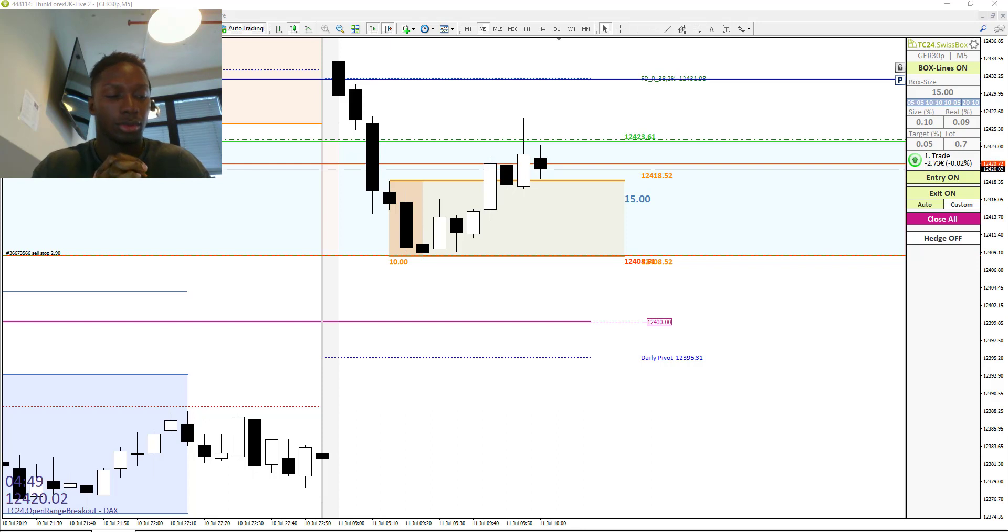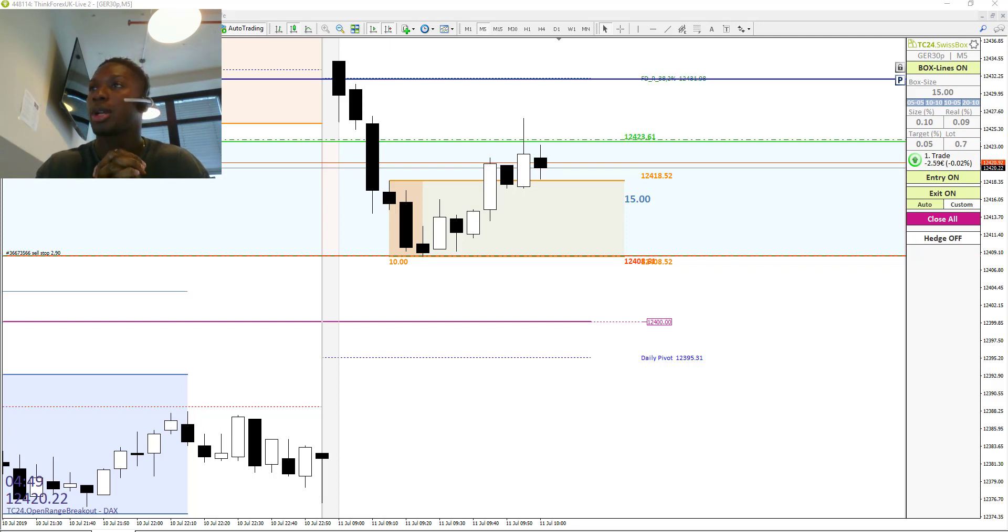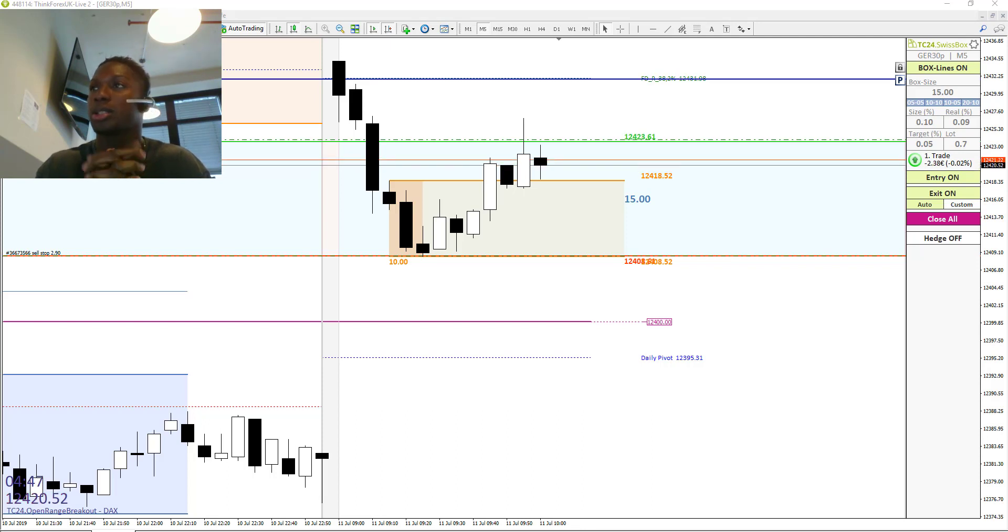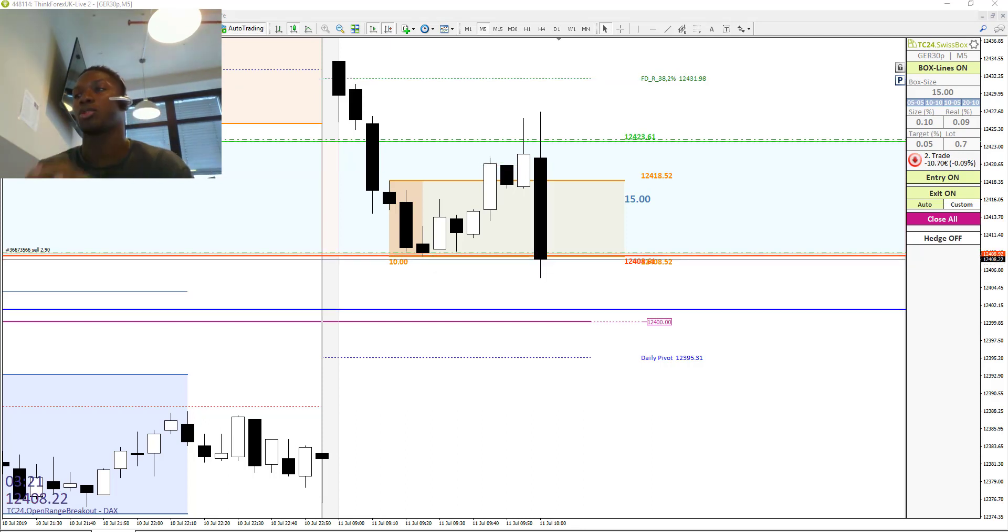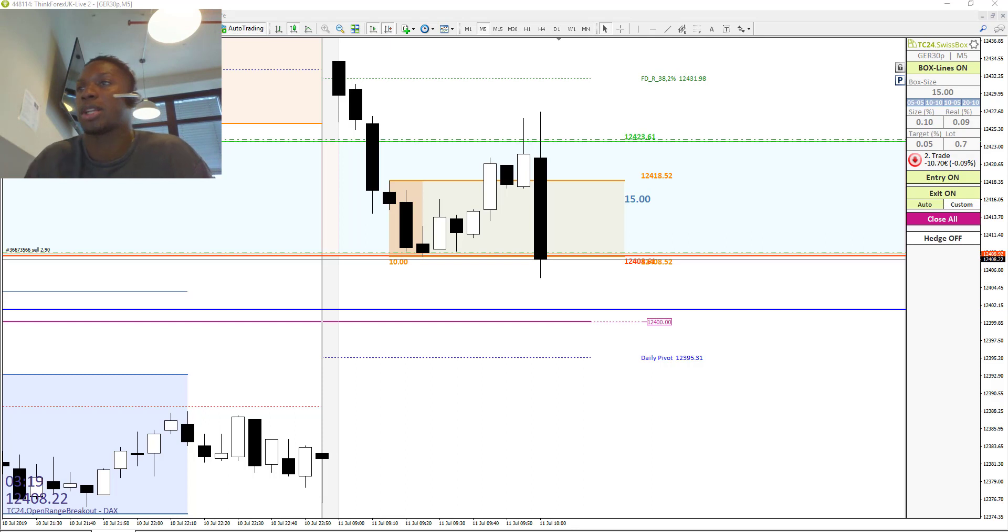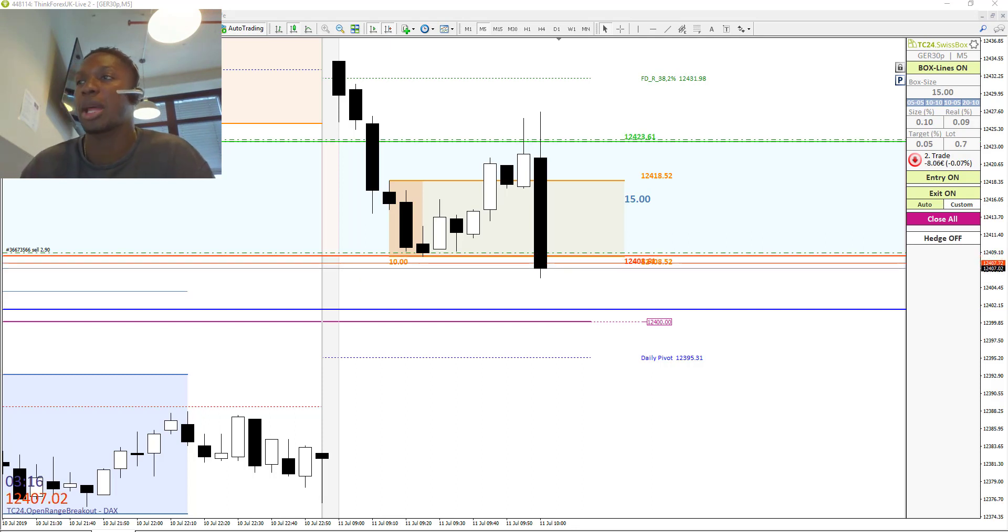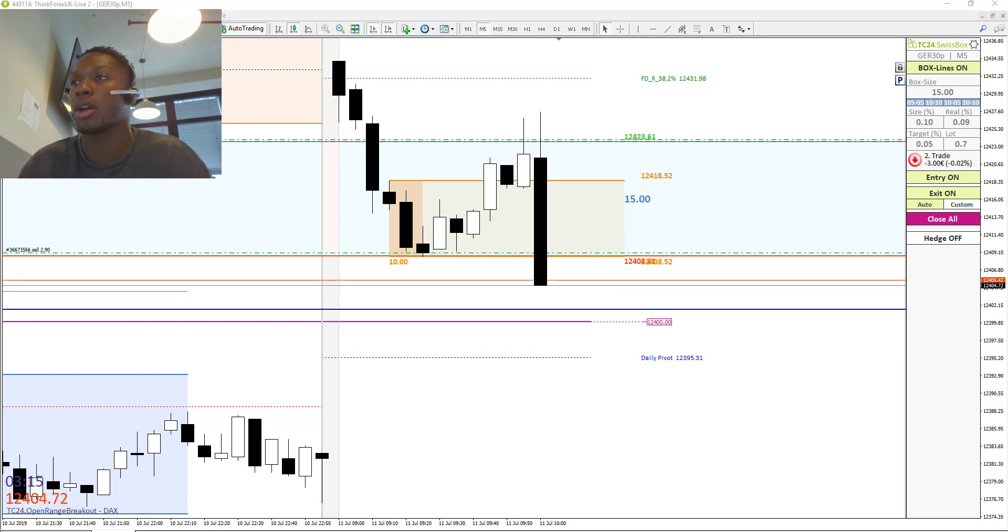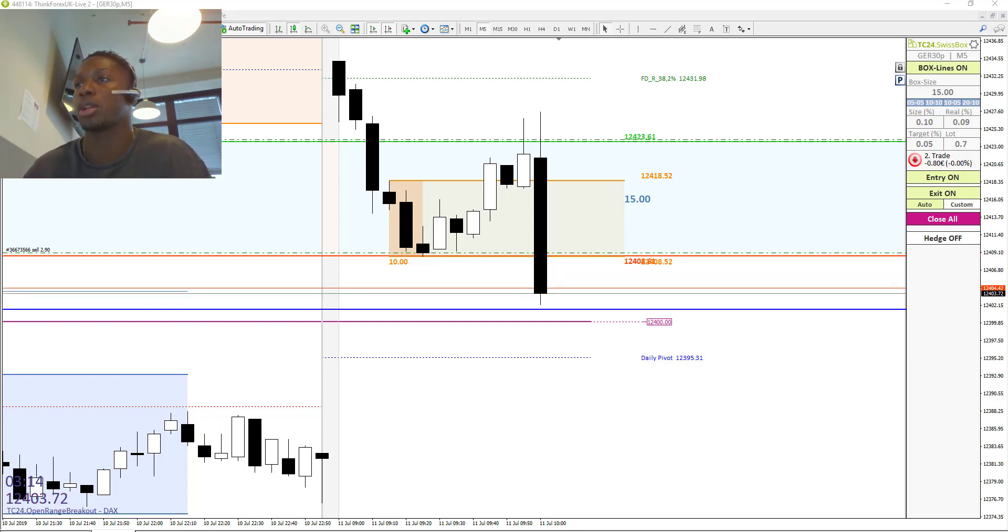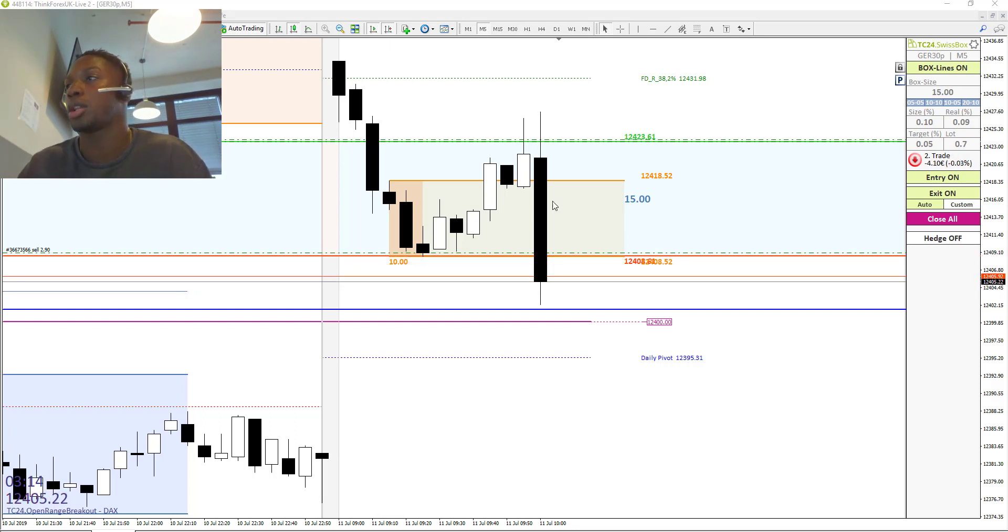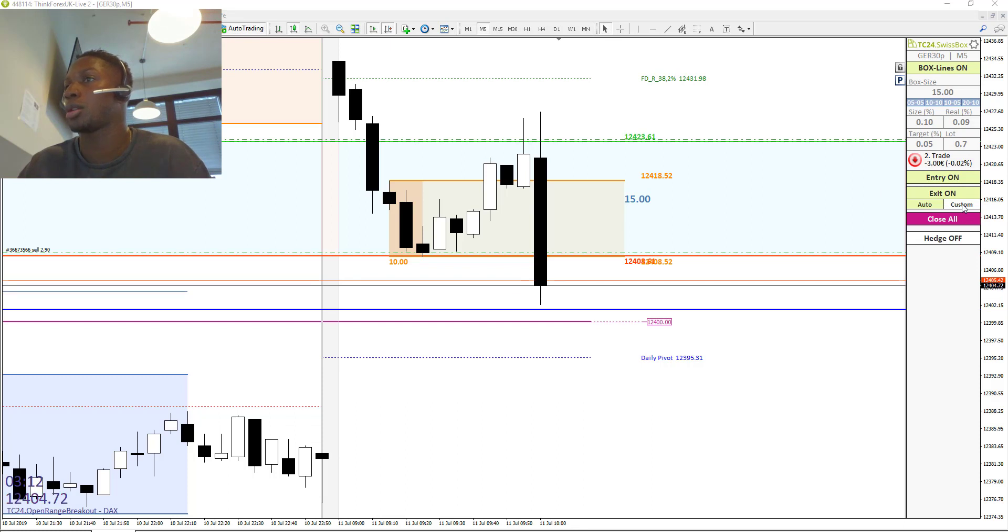Let's see. Some volume comes into the market and we are in the second trade. It looks like we are trying to reach the big number of 14,000, and maybe I can get more profit out of this trade.